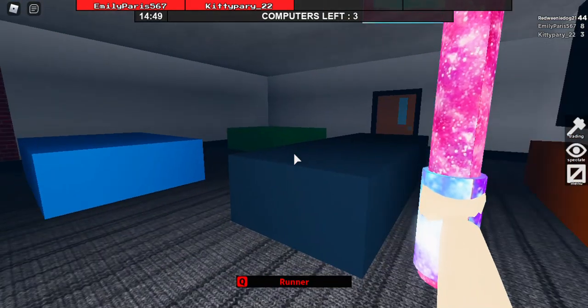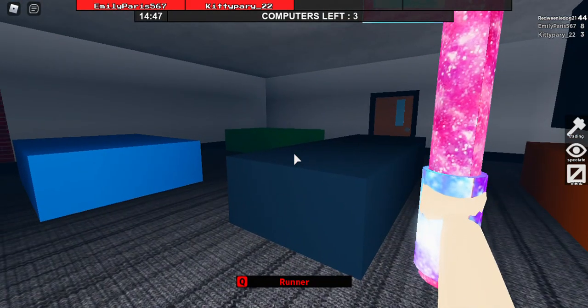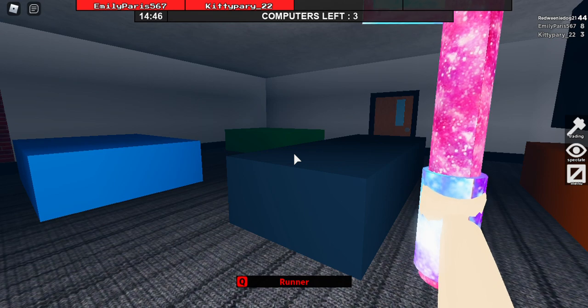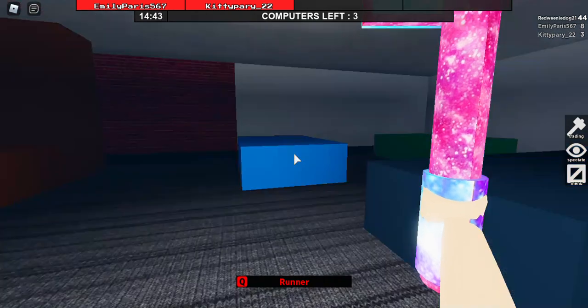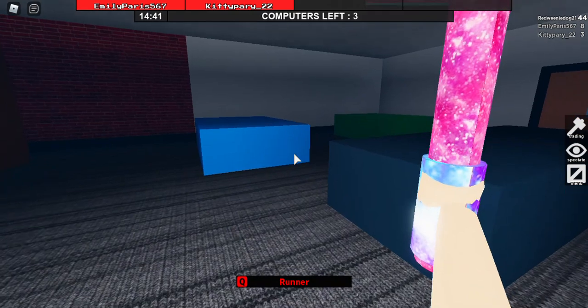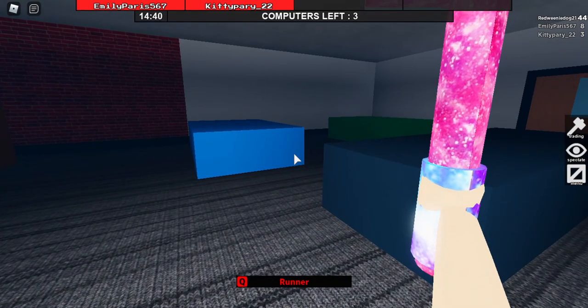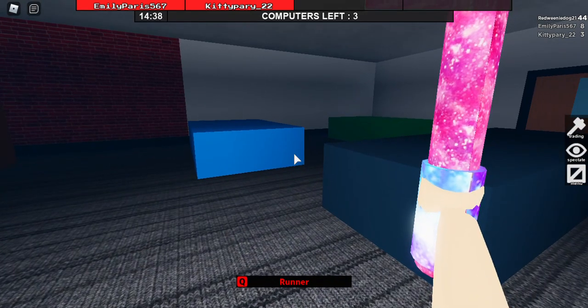Hi guys, welcome back to my channel HGBPlays. Today I'm here on Flee the Facility and I am the beast, that's why you guys cannot see my face and I'm just staring at a wall. Today I'm here with Eliana and Lily and right now we're in the facility.